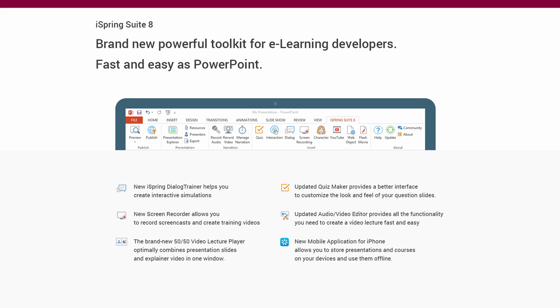You can add interactive quizzes and surveys, insert characters and rich media interactions, plus add dialogue training scenarios and screen capture videos.